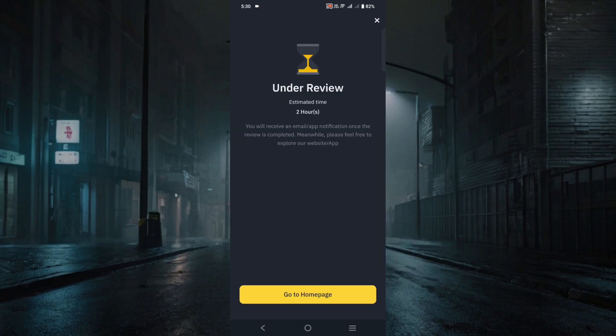As you can see, it says 'Under Review.' If you give all the information correctly, you will be verified within two hours, so your Binance account will be verified quickly. Just make sure that all the details and the verification are authentic and that you are giving the information correctly.